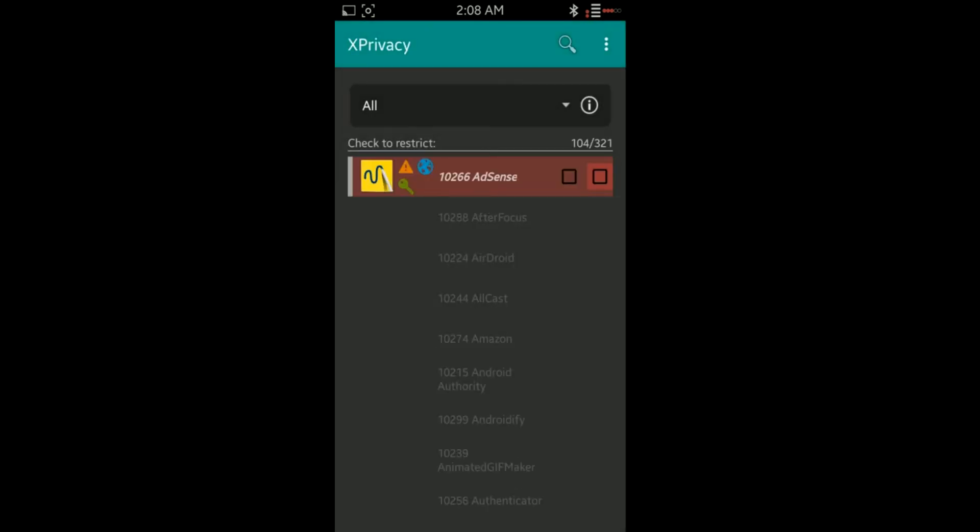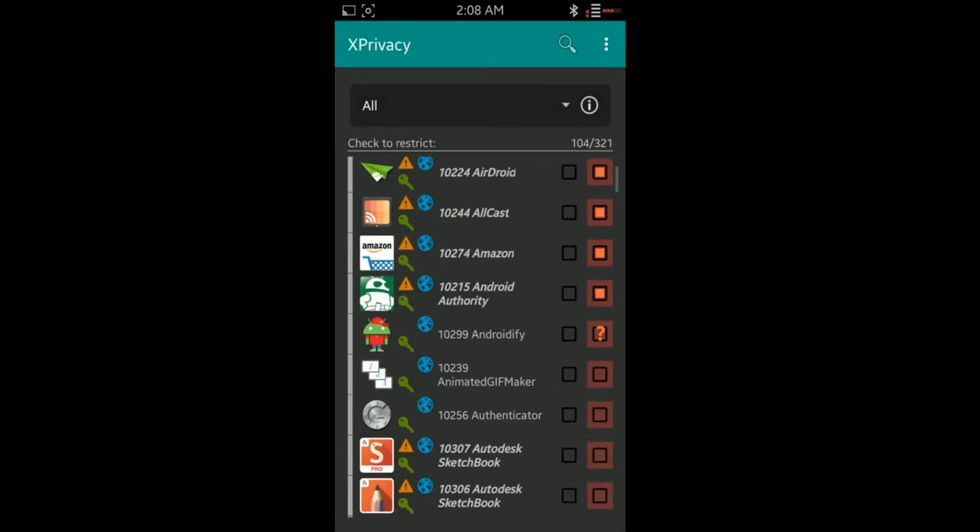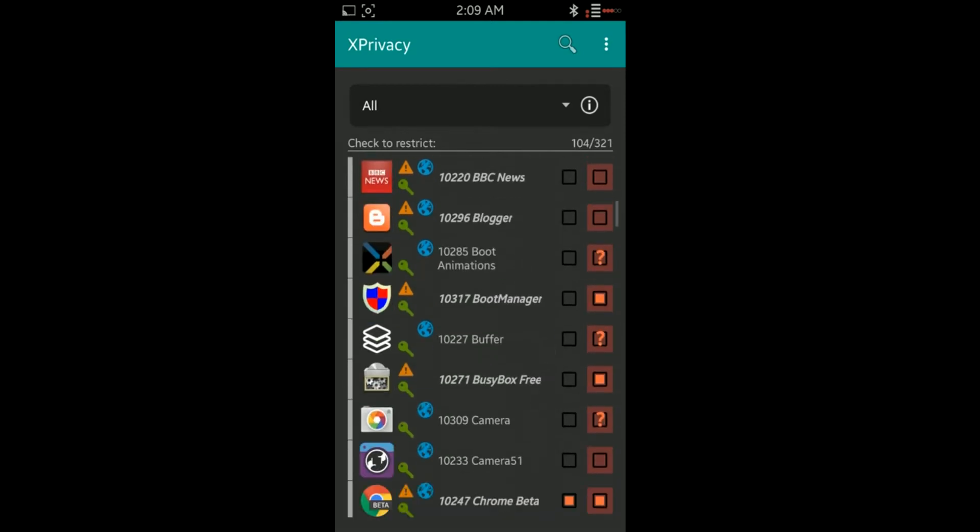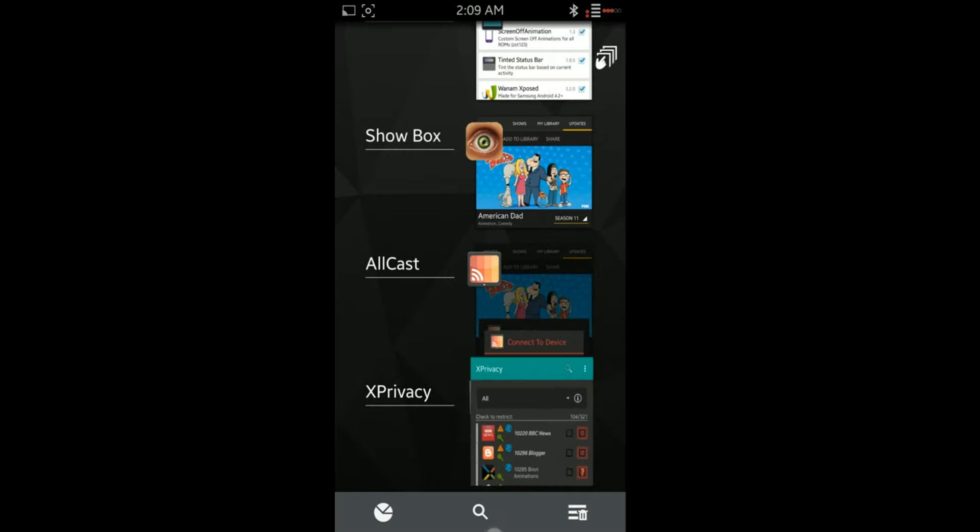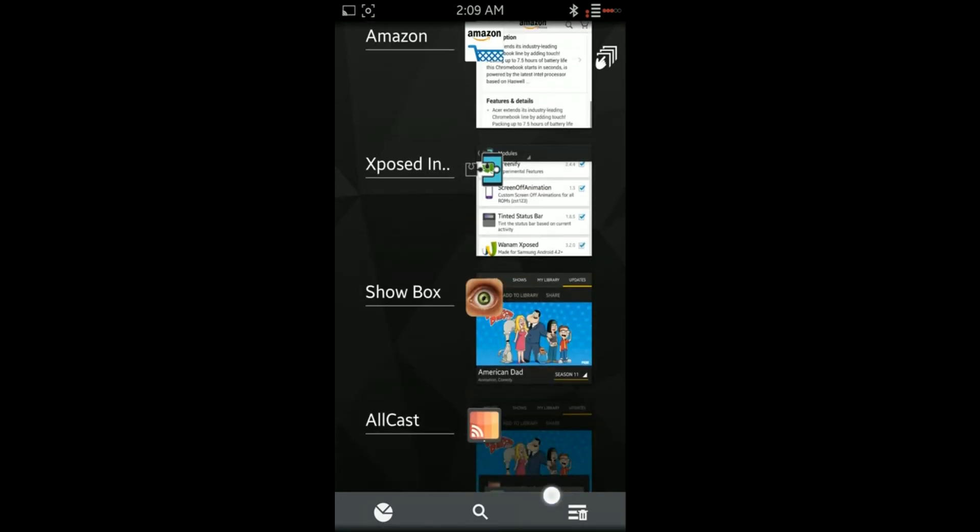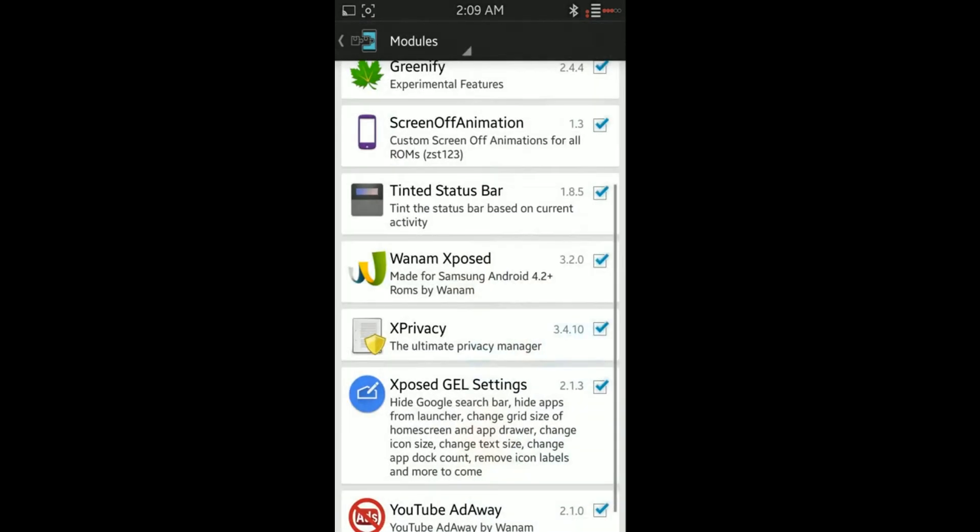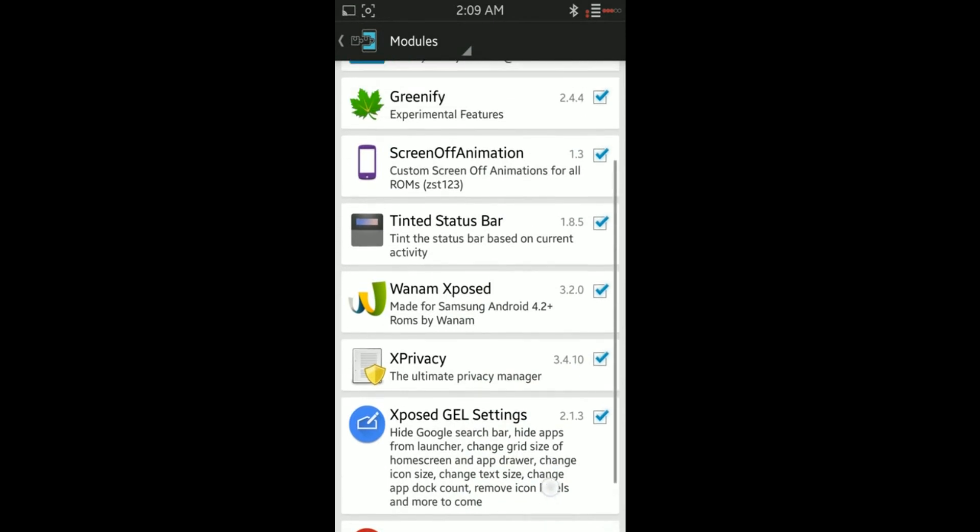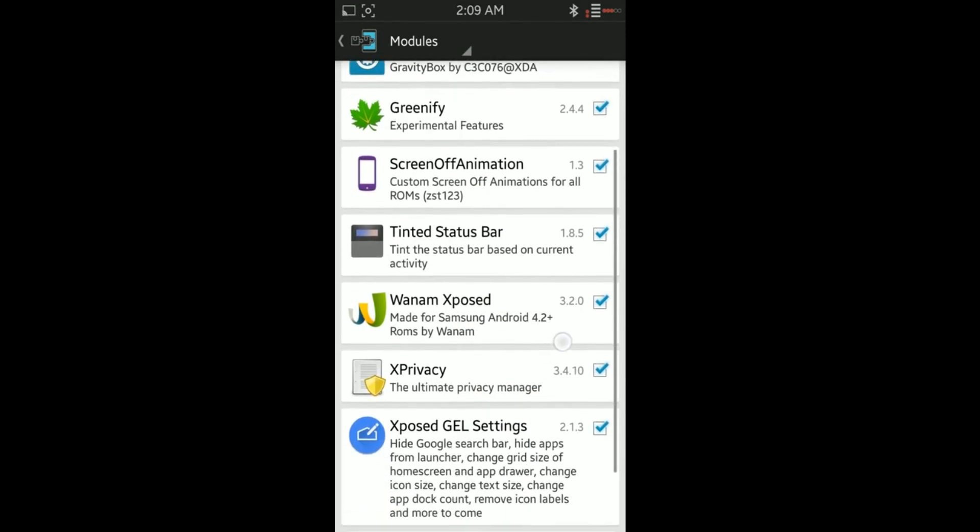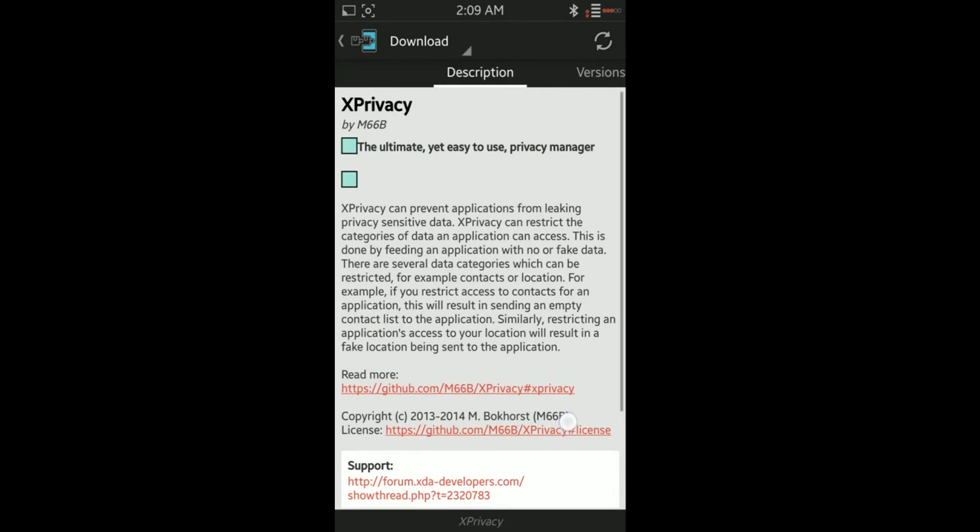You can get it by either going into the Google Play Store and typing in XPrivacy all one word, or download the Xposed module—you will need it anyways—and go into the search section and search for it from there. Or you can just go to the link in the description and I'll have it in there for you.